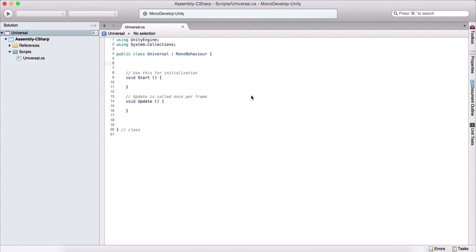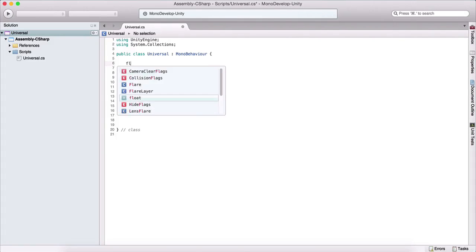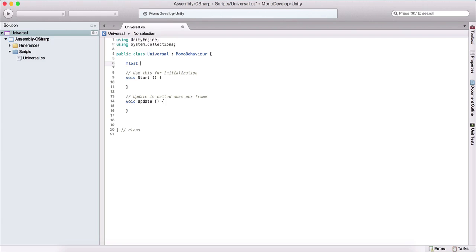As in any programming language, we will start by learning variables. And the first variable that I will introduce is called a float. So we simply type float, which is the type of the variable, and then we name it. So let's say speed.